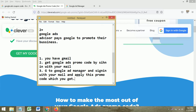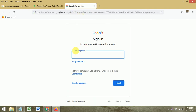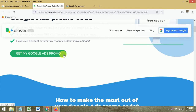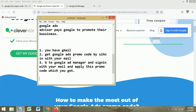These are the three steps: first, you have a Gmail; second, you get the Google Ads promo code for your Gmail; and third, go to your Google Ads manager account using your personal email. If you don't have an email, create one, then access the Google Ads platform and run your campaign.